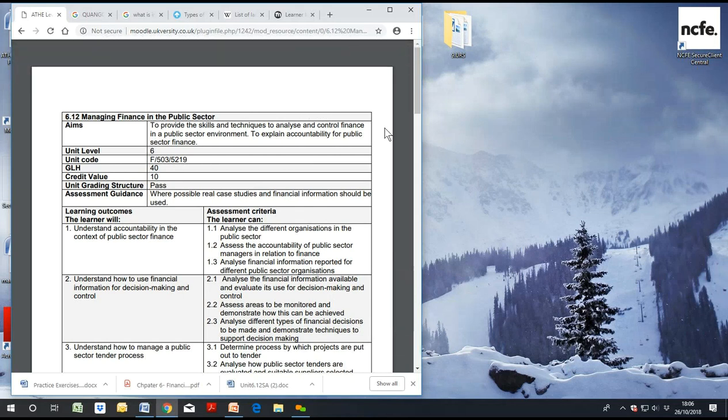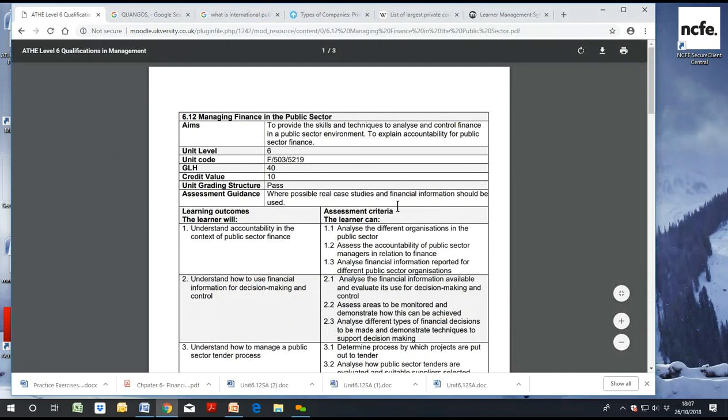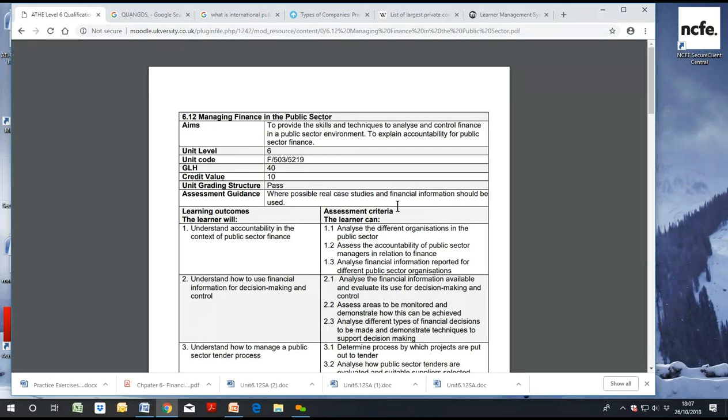Today's lecture is on Unit 6.12, Managing Finance in the Public Sector. This is not a CCA or accountancy course, so there is no need to be afraid. The aim is simply to provide skills and techniques to enable you to analyze and control finance in the public sector, and to explain accountability for public sector finance.